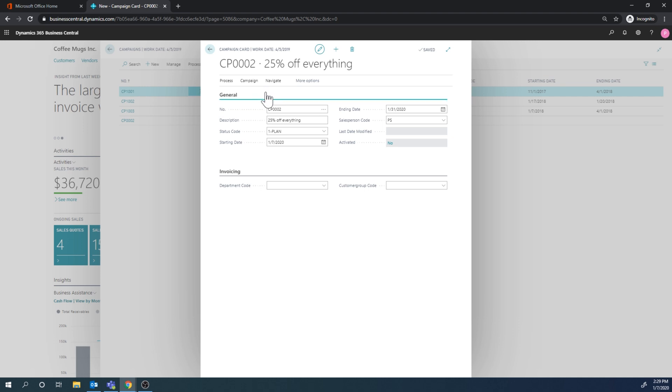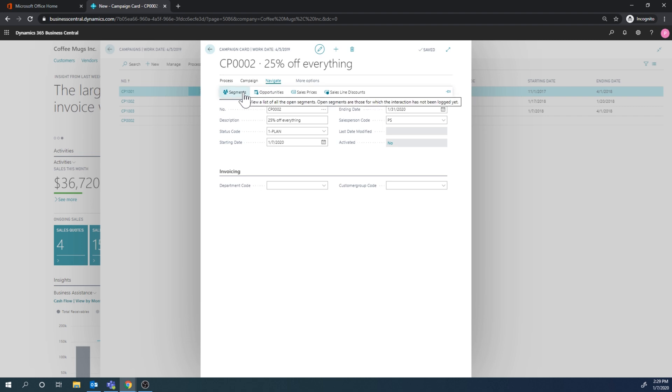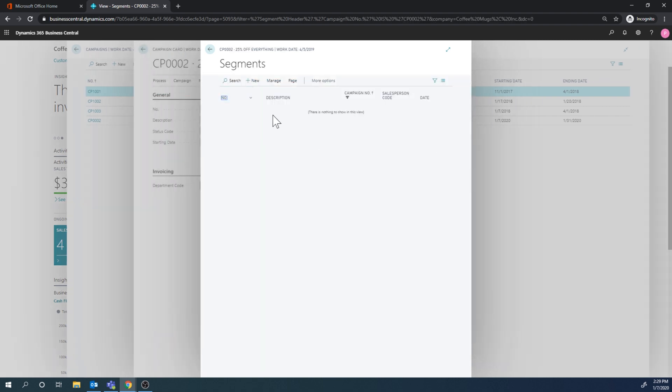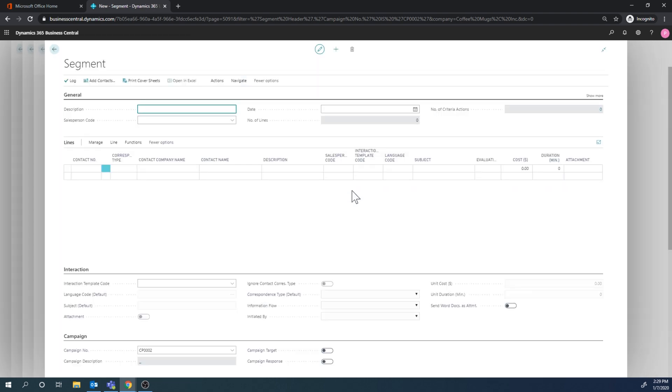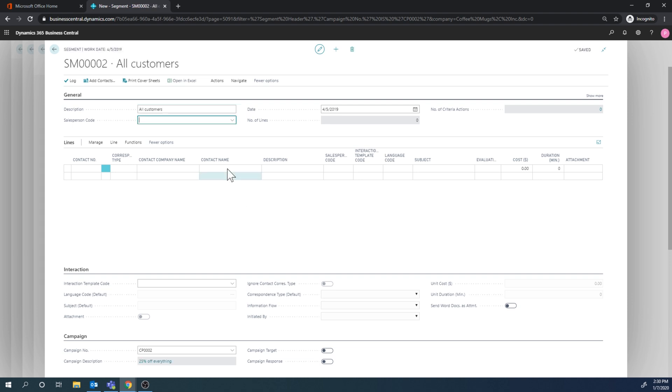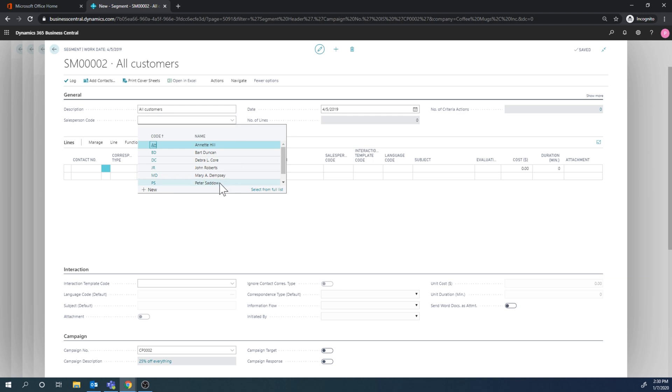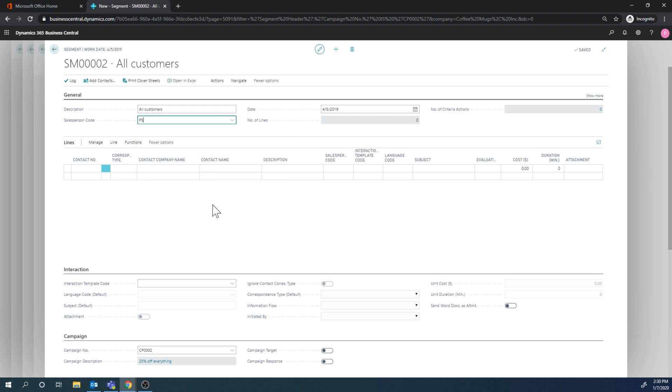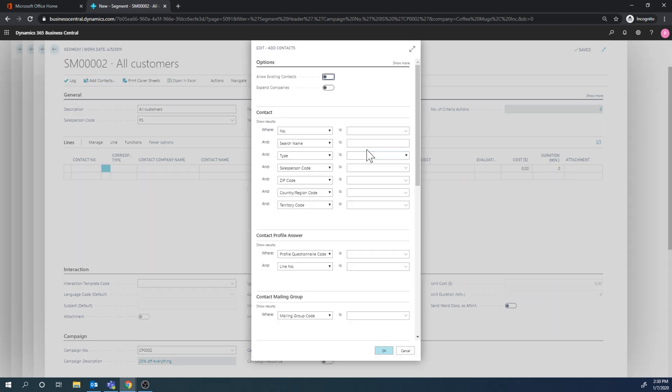But the main thing here for what I wanted to do is get some contacts into this campaign and then have those contacts initiate opportunities. So I'm going to go and create a segment. So each campaign can have many segments. In this one I'm just going to have one, and the segment is a container of contacts so we can dump contacts into a segment. And here I'm just going to say all customers. It's going to be just one segment. Again, the salesperson is going to be Peter Sato.